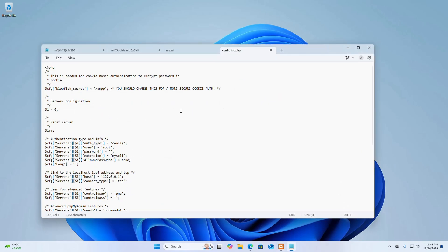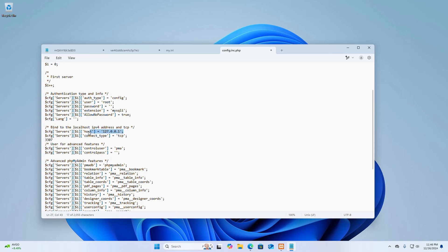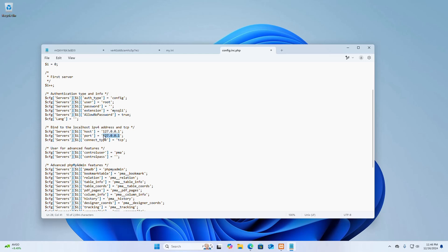Okay, here go to the bind to the localhost IP version 4 address and TCP section. And here copy this and paste here, and change the host with port. And then write this port number here instead of IP address.